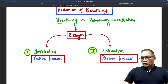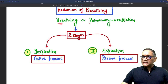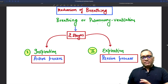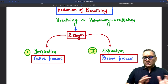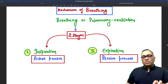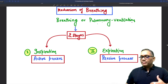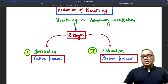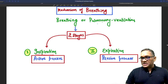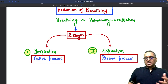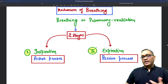Breathing is also known as pulmonary ventilation. Breathing and pulmonary ventilation are the same terminology, and basically they involve two stages: one is called inspiration and second is called expiration.